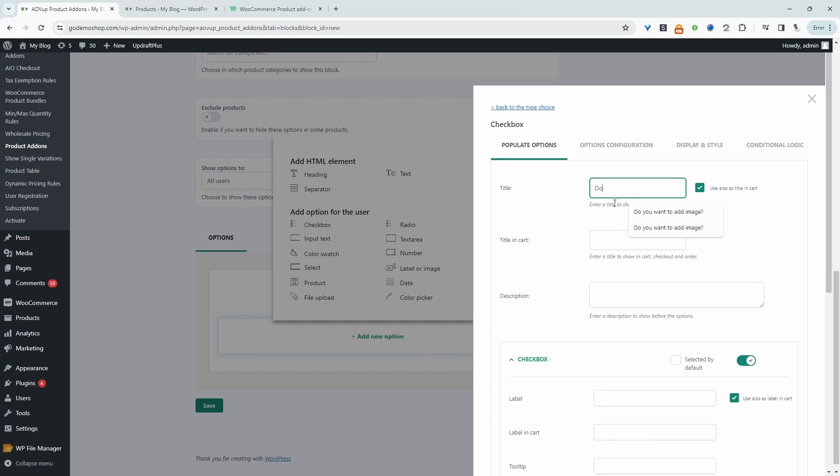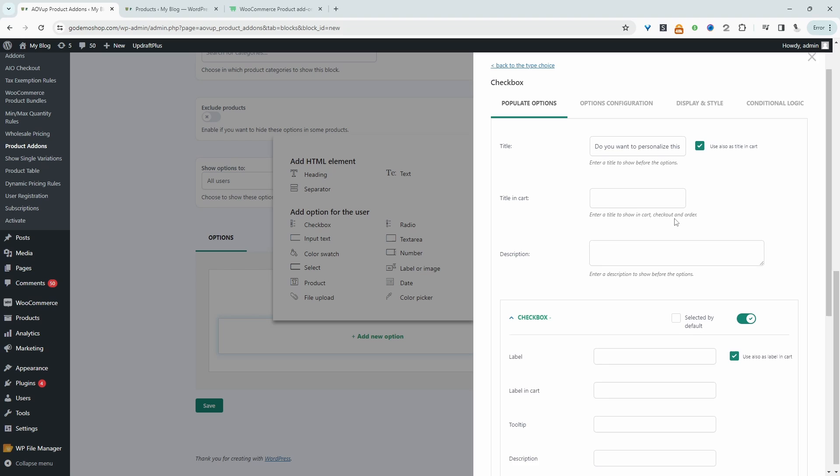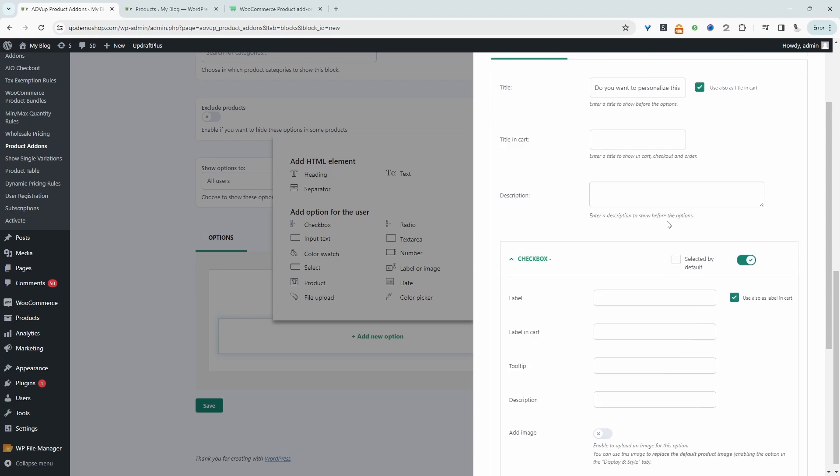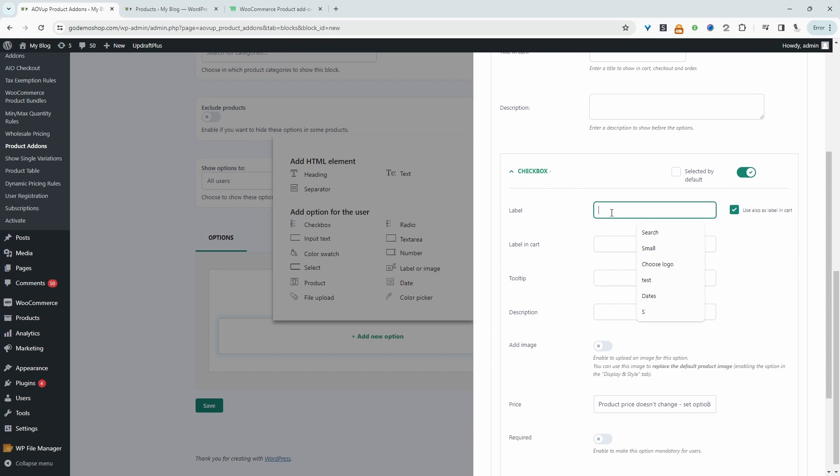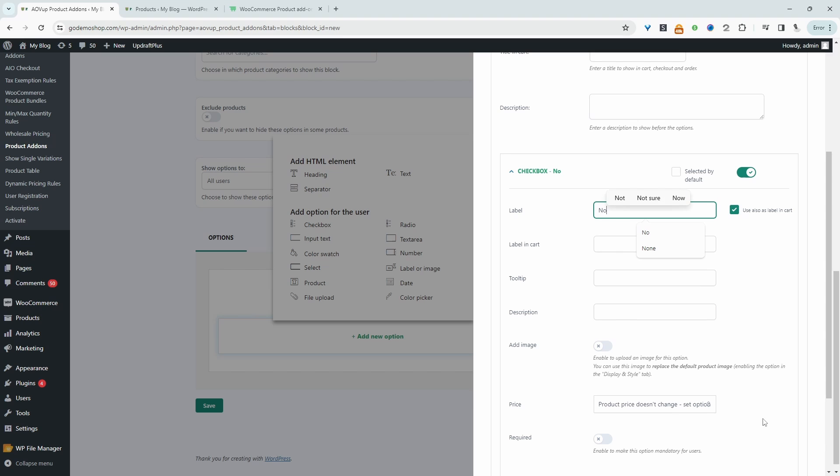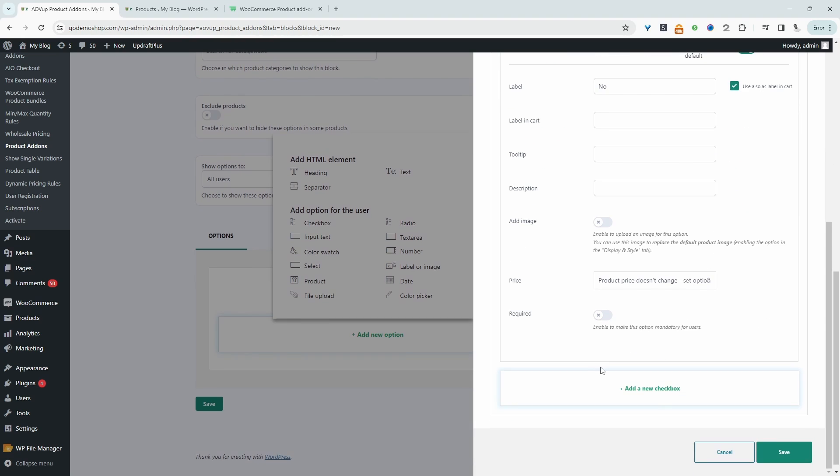Do you want to personalize this box? And then we'll scroll down and then we'll just create two options. So the first checkbox will be no, for example, meaning they'll only pay the base price for the product, which is $15. So we'll set no.